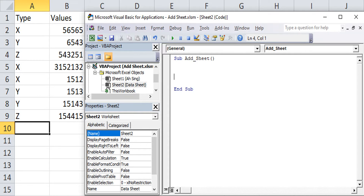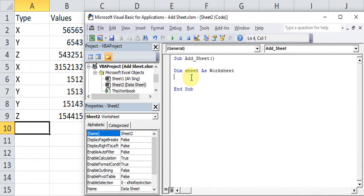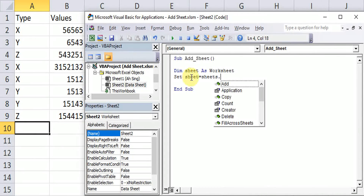Before that, we must define — Dim — our variable as a Worksheet. Then we set that variable: Set sheet = Sheets.Add. By setting this new sheet, we just have to use Add. We have a few options here — if we want to put the new sheet before a particular sheet we use Before; if we want to put it after, we use After.